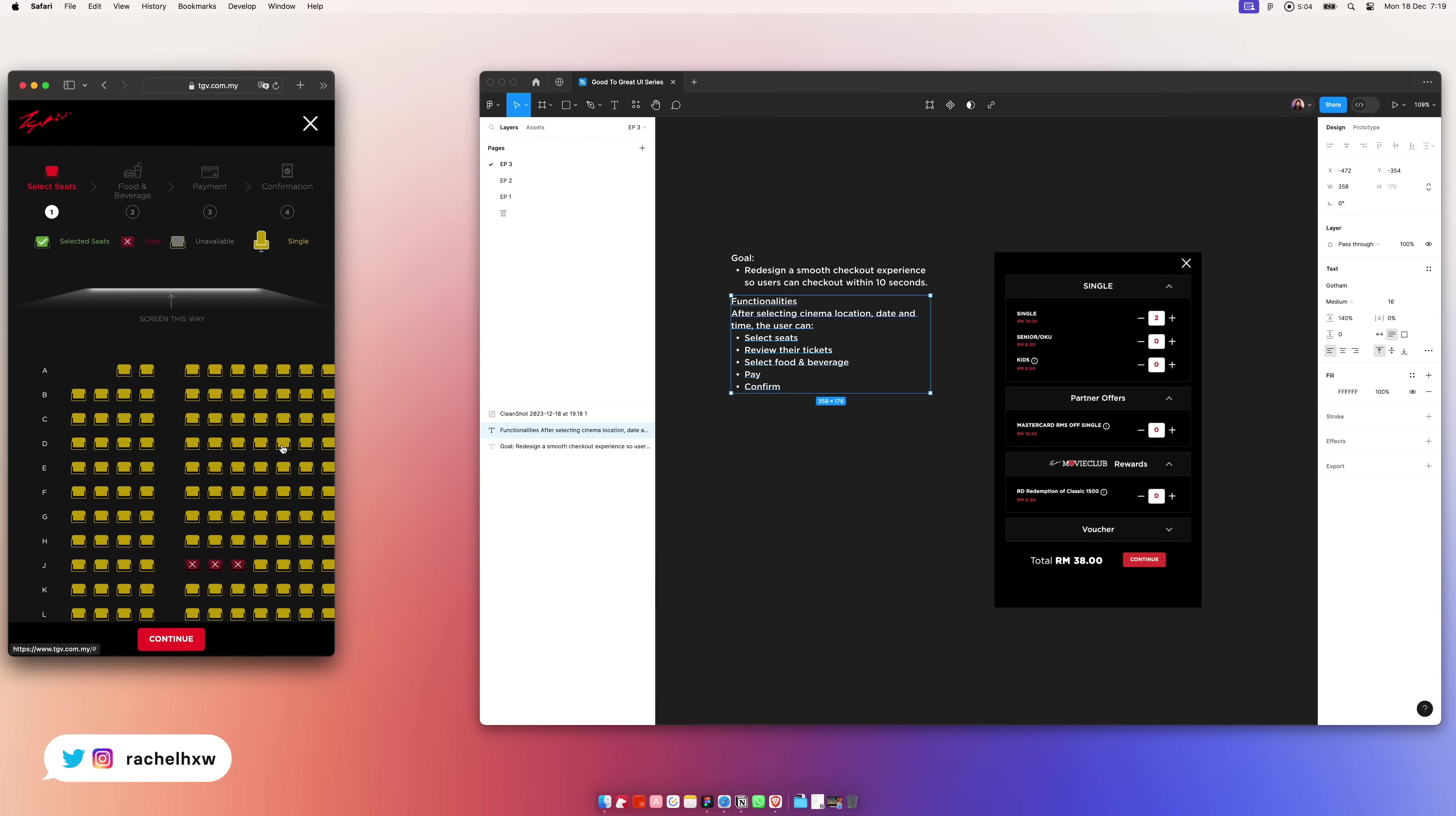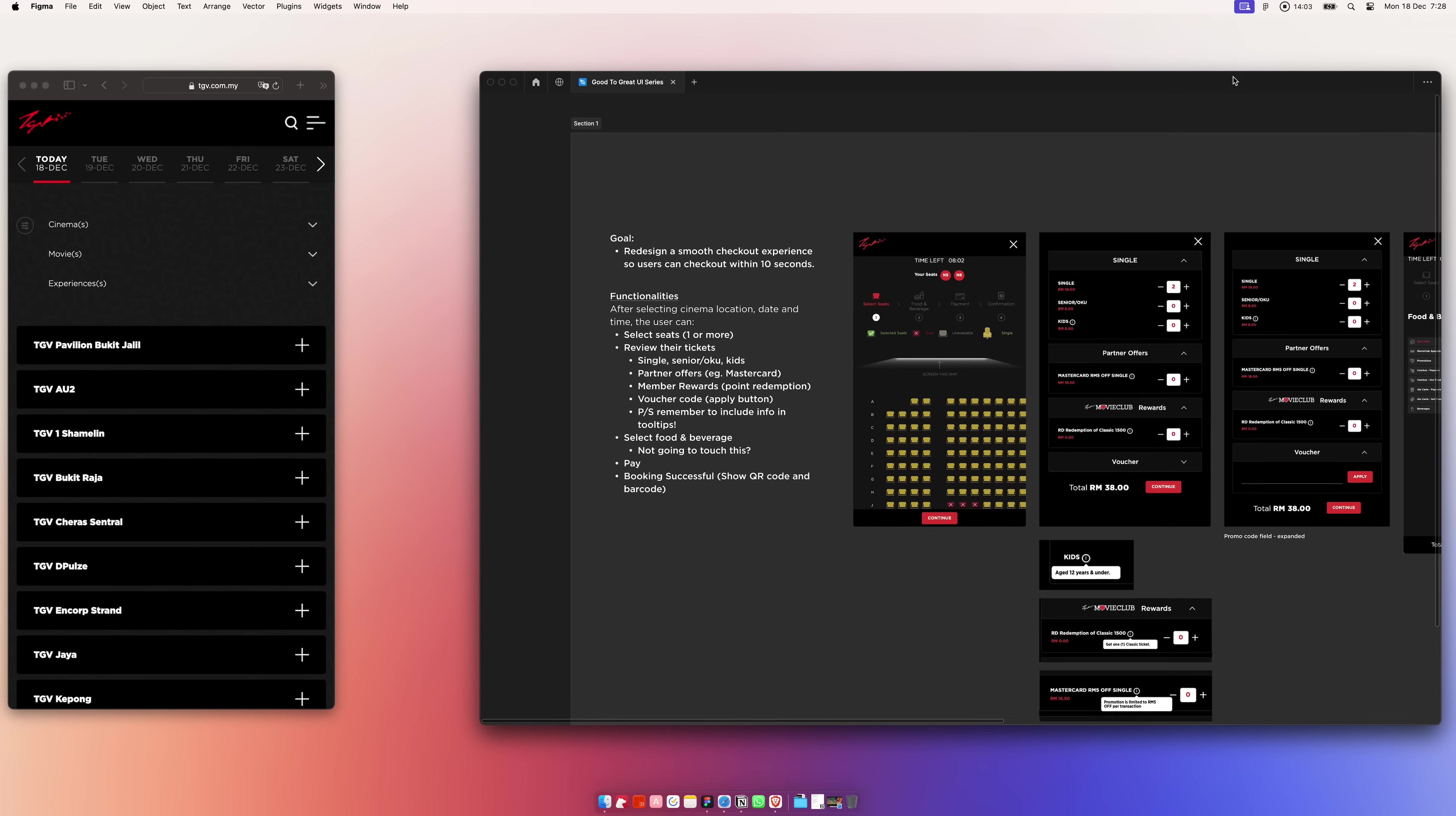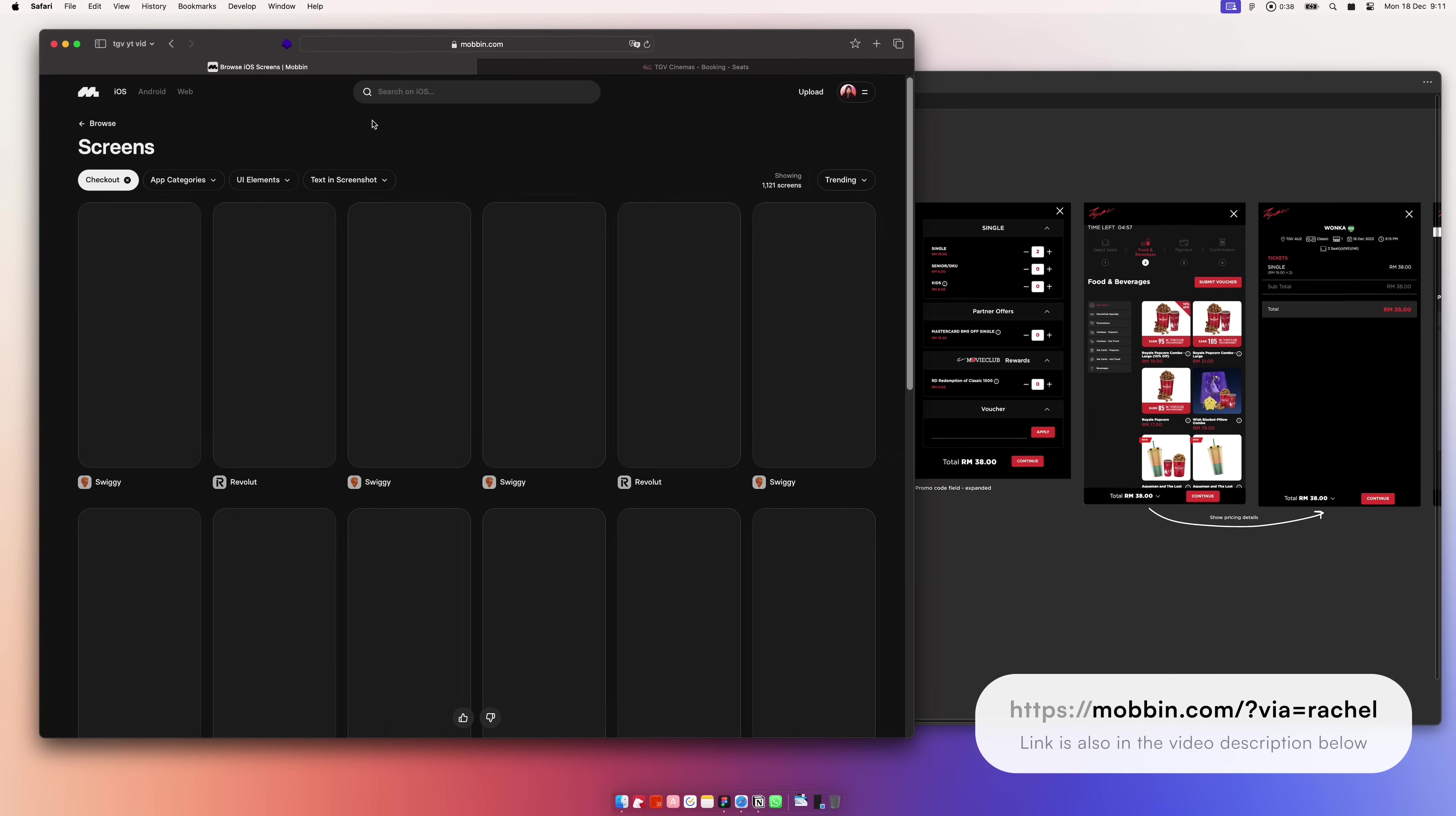Now, let's kickstart the redesign. A portion of this video is sponsored by Mobbin. Everyone starts a project differently. There's really no set rule here. For me, it's about writing down everything that I need to know or need to remind myself. Then, I looked up Mobbin for some design inspirations.